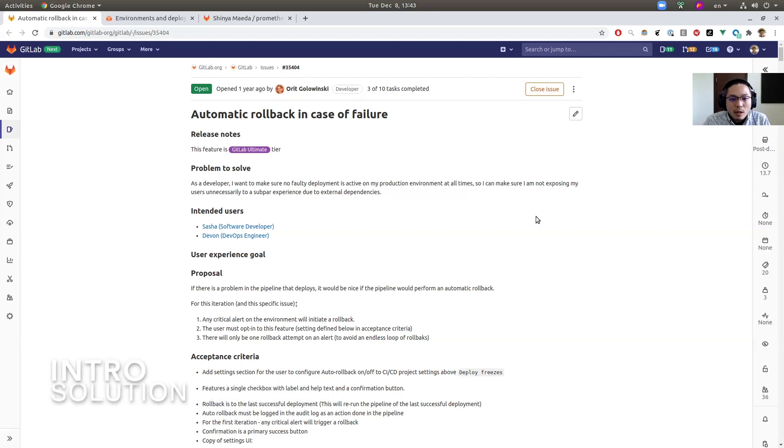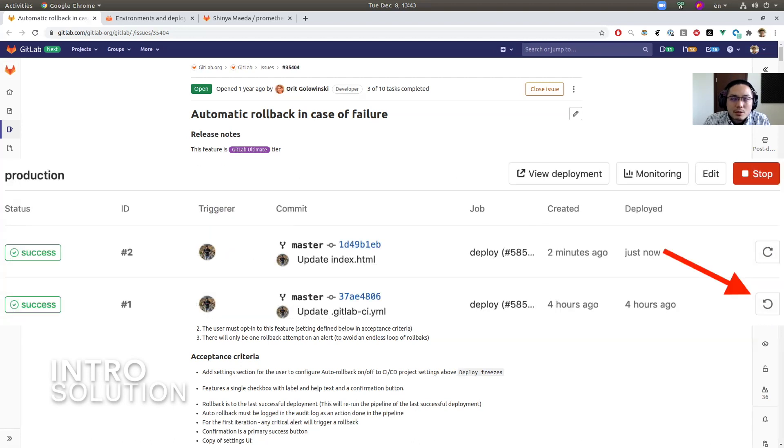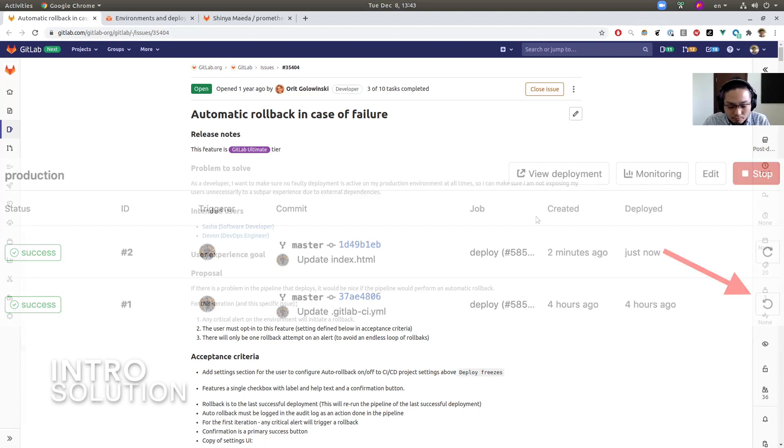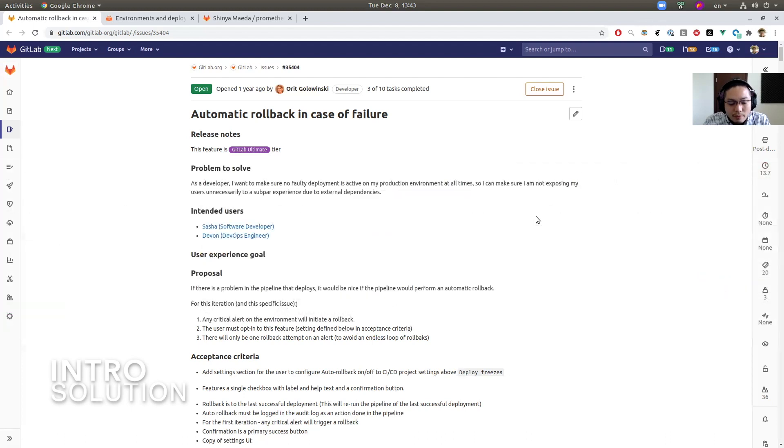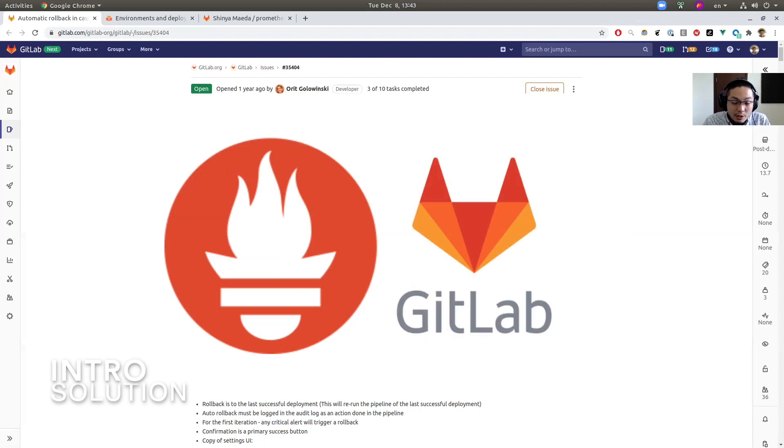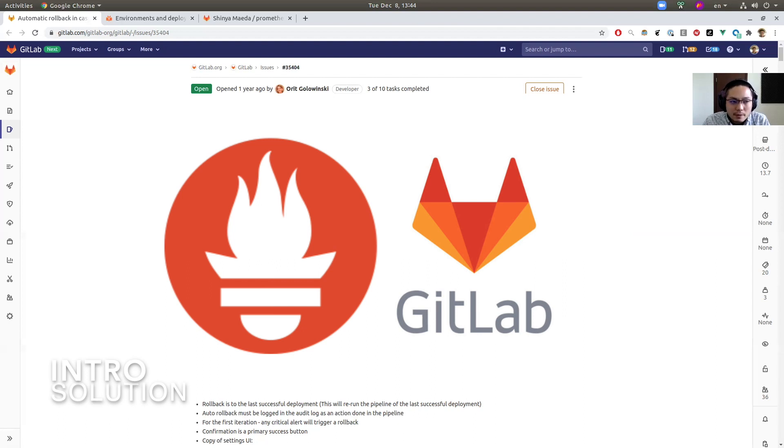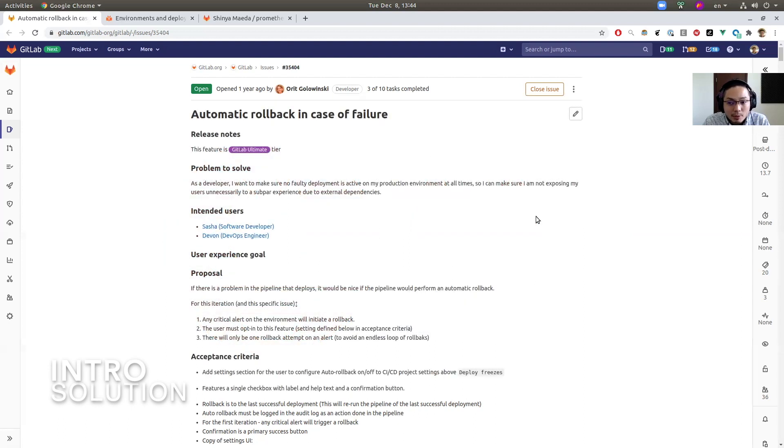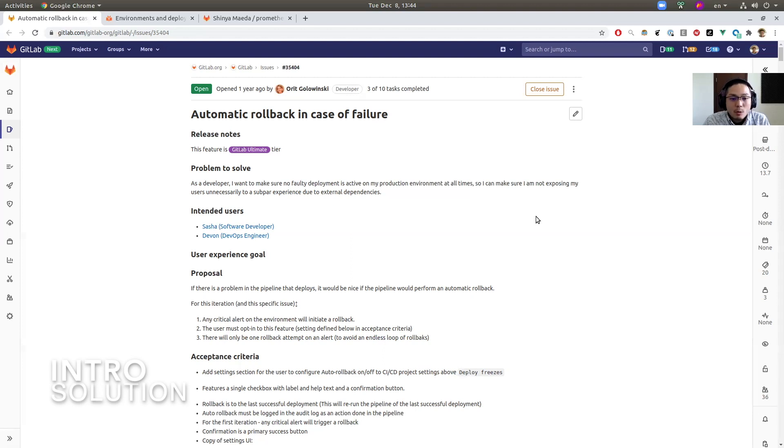So this feature is about rolling back to a previous stable environment if the recent deployment had something trouble. If there's a problem, a new alert is raised. And then by receiving that alert, GitLab automatically creates a new deployment tagging previous stable commit, and then automatically mitigates the production issue. So that's the point of this feature and then let's dive into the demo.